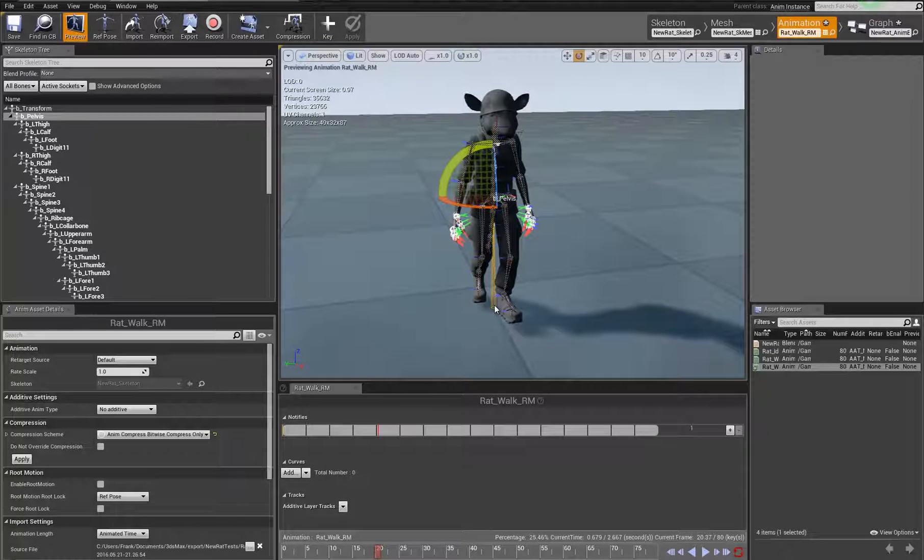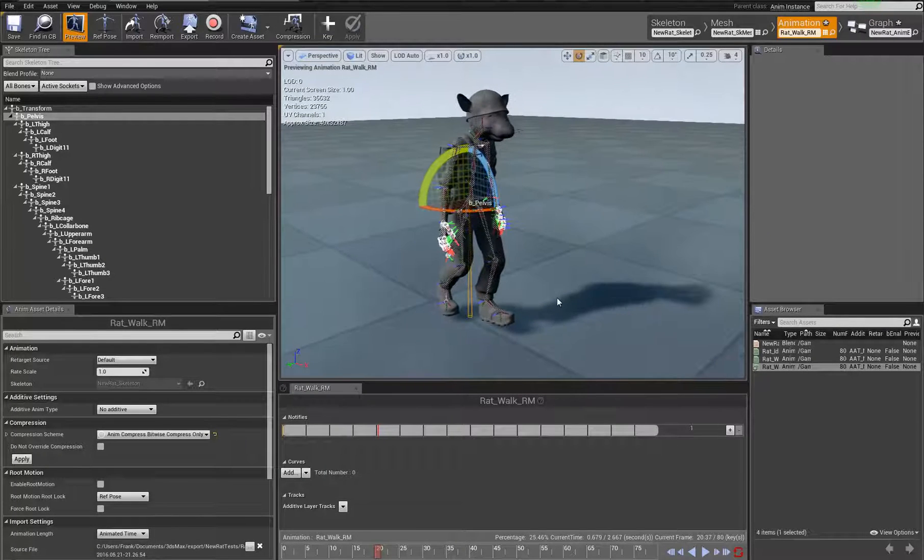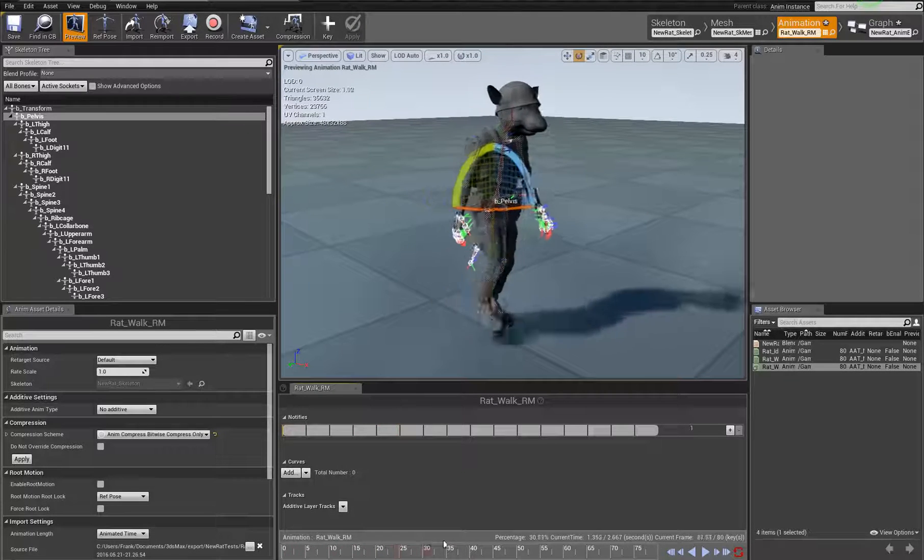CAT took care of that, stripped that animation out of the pelvis as well, threw it to the root, which was the point, right? No slide.